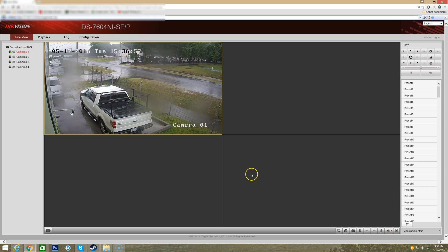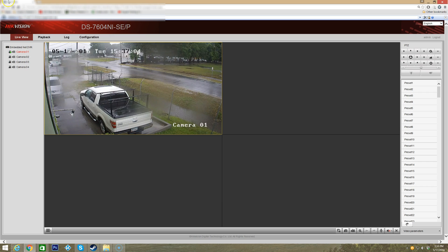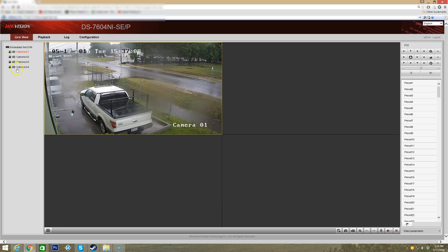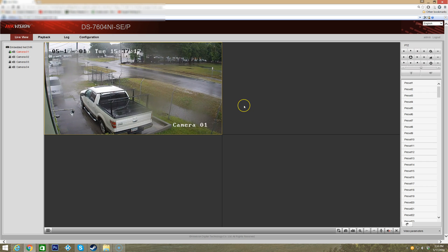We're moving to the interface built into the Hikvision NVRs, which is where we're at here. We're on the live view page on a camera system that has four cameras hooked up. I just want to pick up where we left off from the last video.